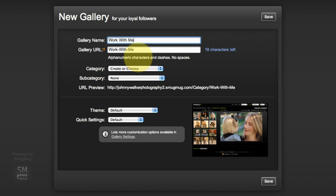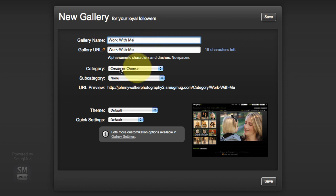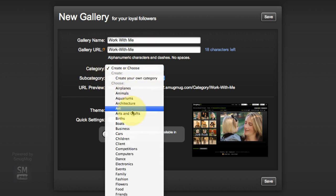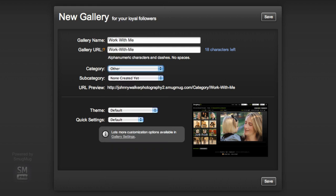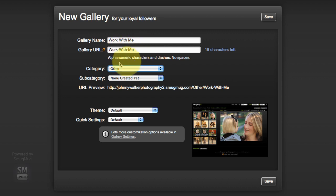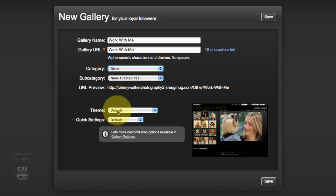This one page is going to have the About Me section, kind of a My Services or Your Investment section, and then the last part is going to be testimonials. Now we're going to pick a category and I'm going to choose Other, which is way at the bottom here, because this is a standalone gallery. It's not going to be a client gallery, we just got to fit it in somewhere.